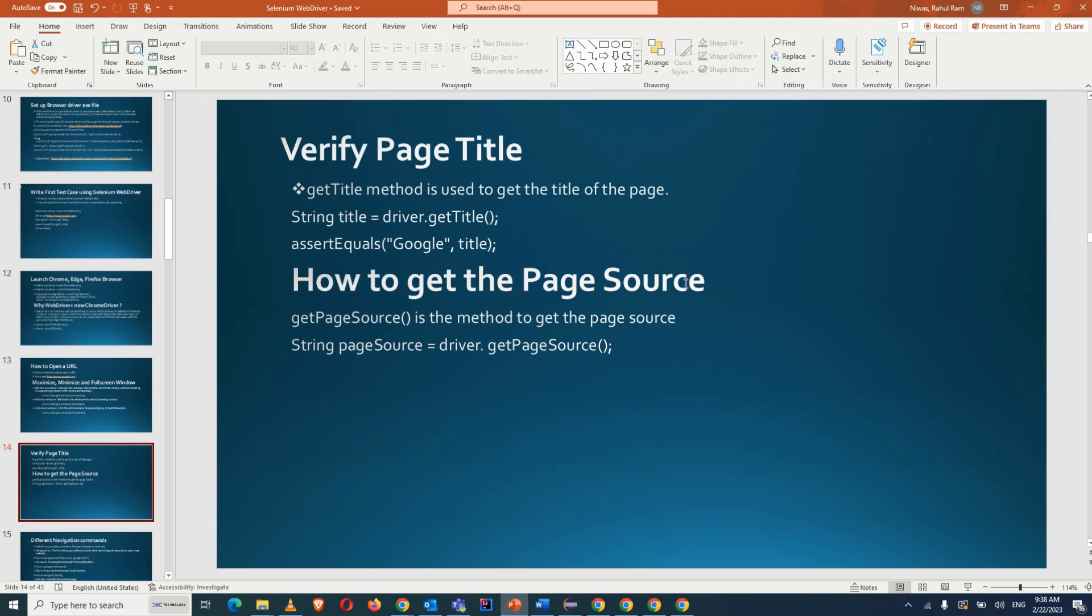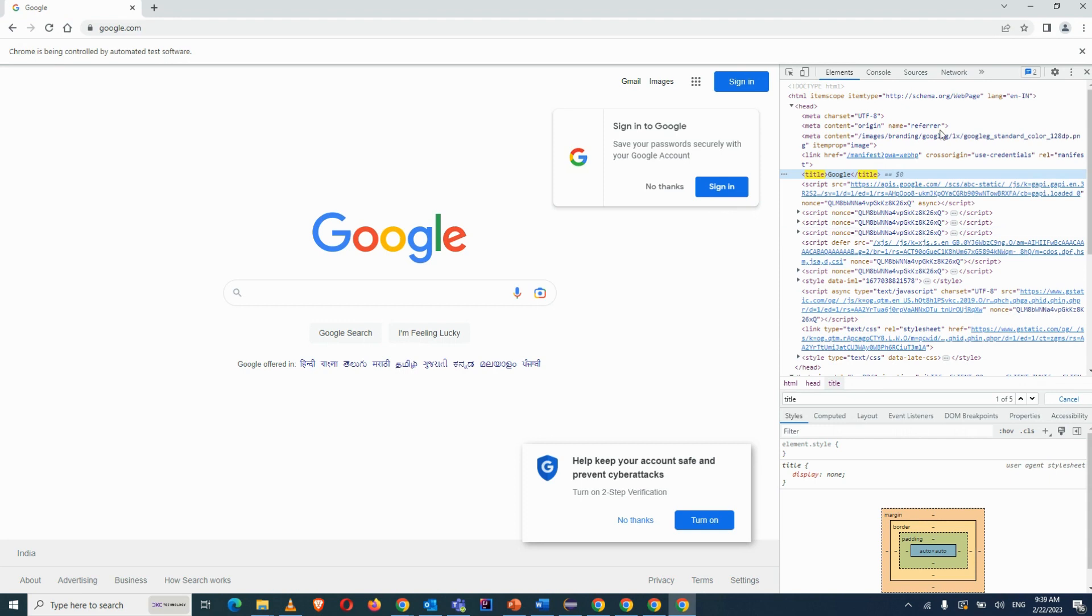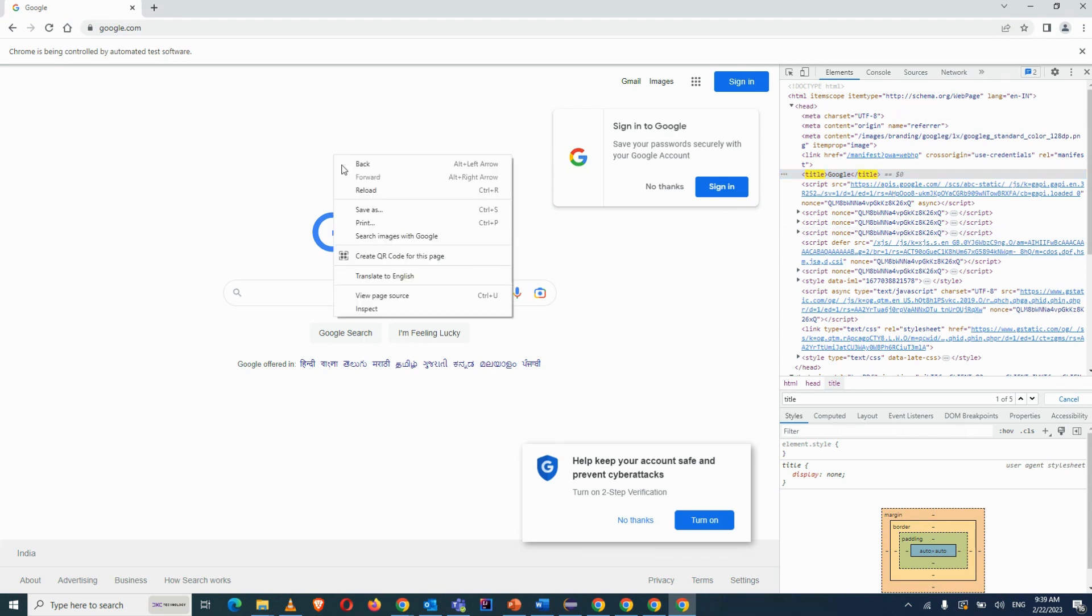There is a method to get the page source. Sometimes there is a requirement that we have to verify something from the page source. And what is the page source? This is the page source - you can get the page source from here also.